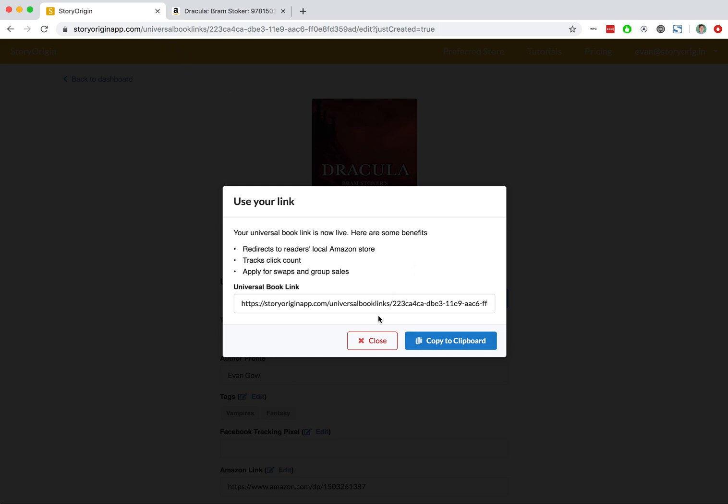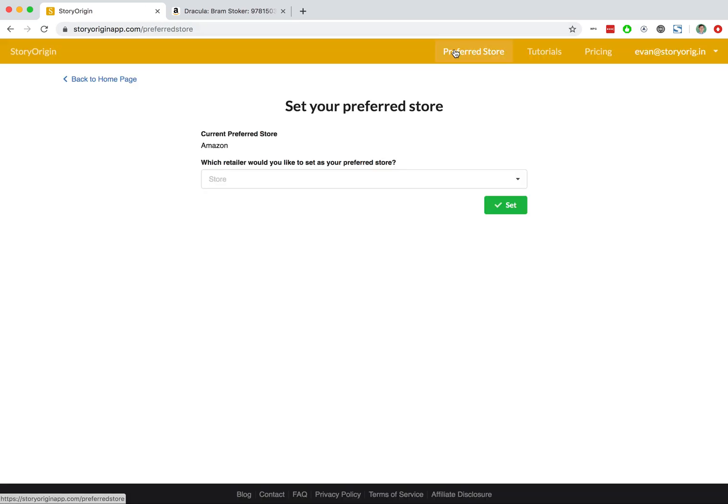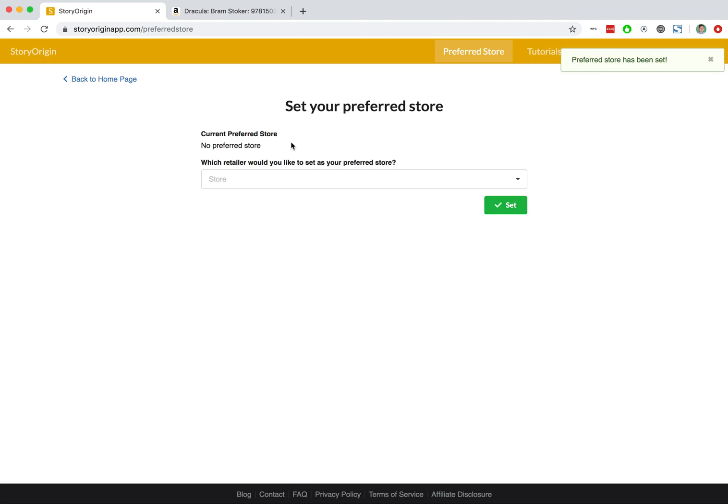Now, if you ever want to change your preferred store, you can simply go to this Preferred Store button. You can see your current store. I'm going to hit No Store, and now we've got no preferred store again.